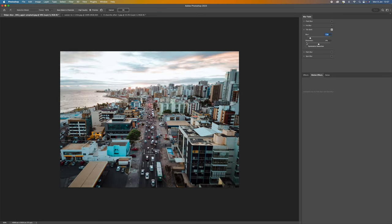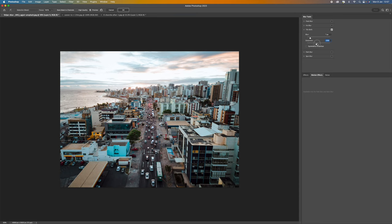And then we have distortion. So we have the option to increase distortion and decrease distortion. And what this will do it will just make everything in the middle. It's almost like it pulls it into the middle. So everything is being pulled into the middle of the image.